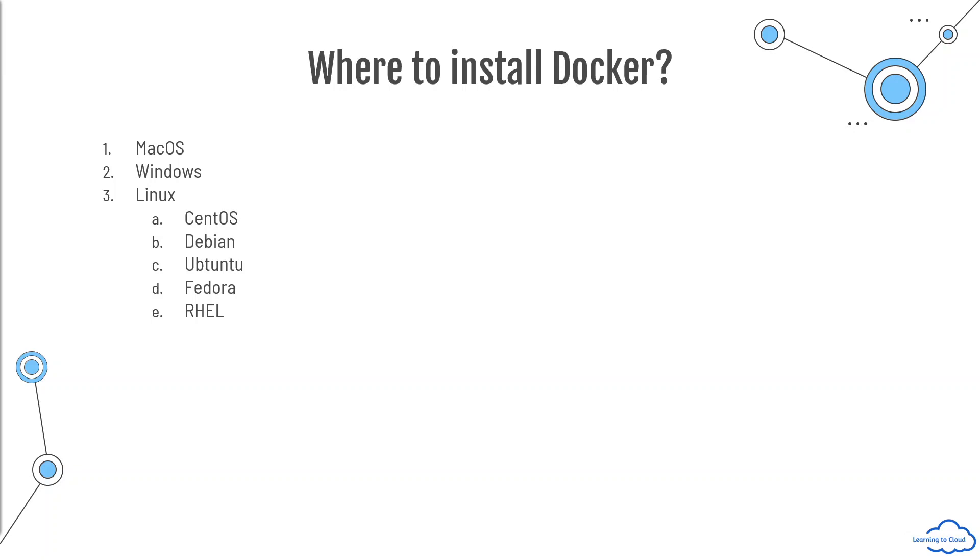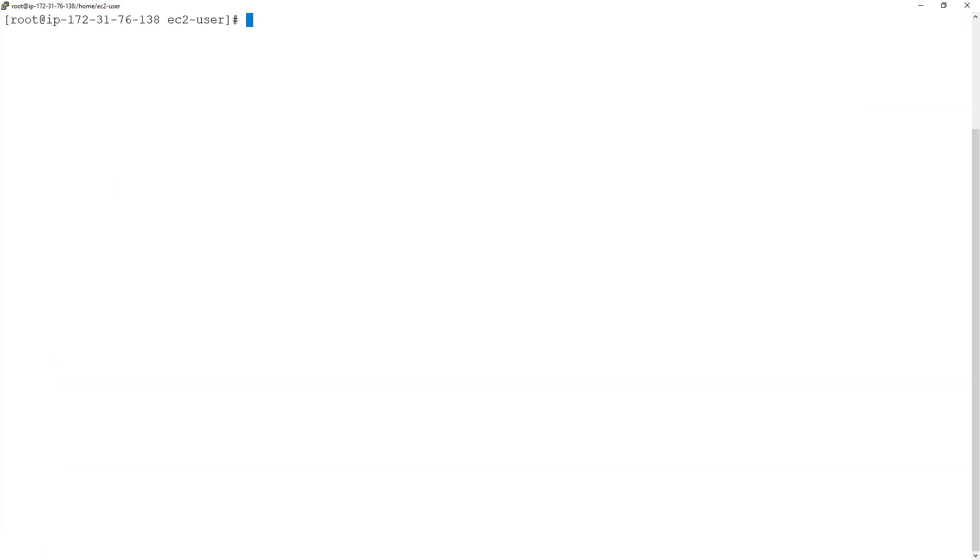For this purpose of the lab, I will be using an Amazon Linux EC2 instance. And for those of you who don't know how to create an AWS account or AWS virtual machine, then I will add the links in the description. I have already created an Amazon Linux machine and I have already logged in inside it. And I have logged in as a root user, as you can see.